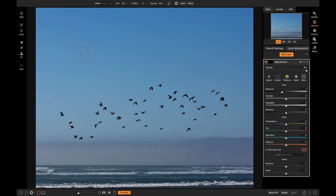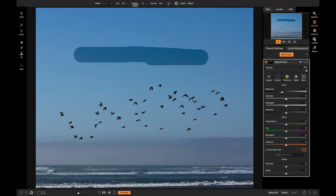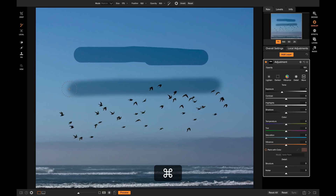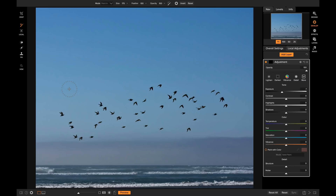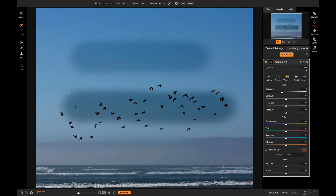If I turn feather all the way down to zero with Paint In selected and brush it on, you'll notice the edge is incredibly hard because there's no feather at all. Now if I turn the feather all the way up and brush, the edge becomes much softer. It's a similar principle with opacity: if I turn opacity all the way down I won't be brushing anything on because the brush isn't visible. At 50 it paints half the opacity of the local adjustment, and at 100 it paints the full opacity.